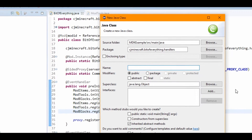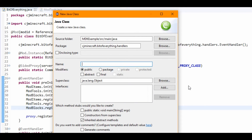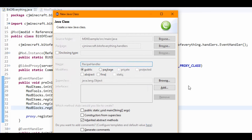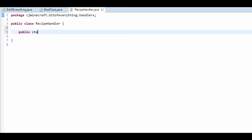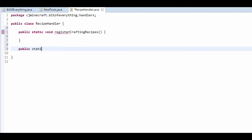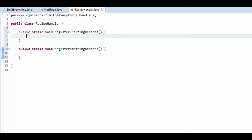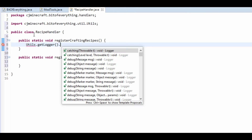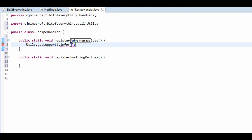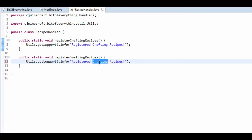The first thing you want to do is create a new class in your handlers package, and we're going to call this RecipeHandler. It's going to handle all of our recipes. So we have public static void registerCraftingRecipes and public static void registerSmeltingRecipes. I'm just going to put utils.getLogger.info and say 'registered crafting recipes', and the same for smelting recipes.